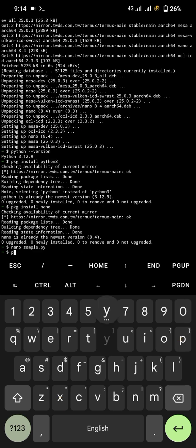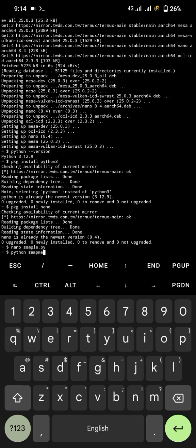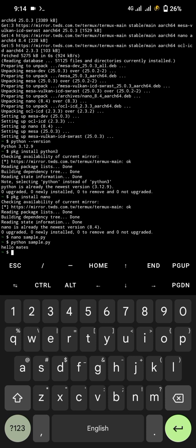So here we return back to Termux command panel. Now to run the saved Python file, use Python command then the file name like Python sample.py. Here we used Python to trigger the action and sample.py to run the script. And look, we have successfully run the Python code. Here we have got the output hello mates.